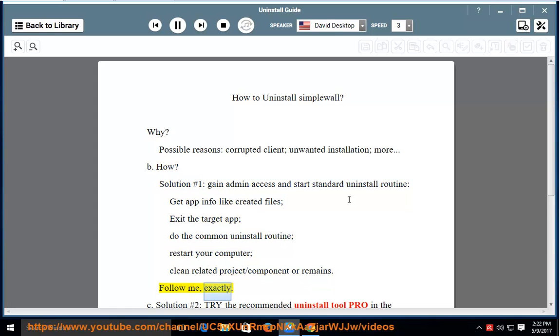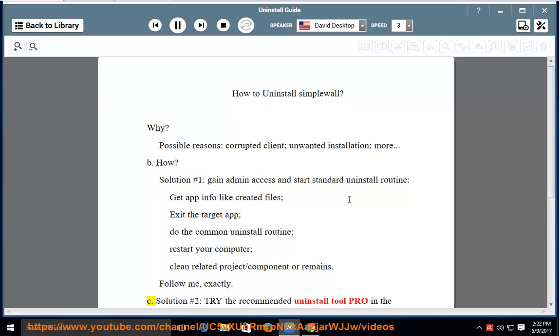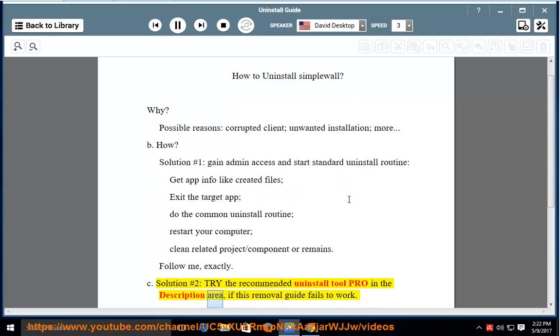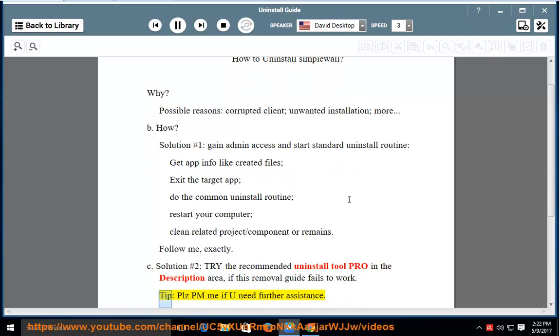Follow me exactly. Solution number two: try the recommended uninstall tool pro in the description area, if this removal guide fails to work. Tip: please PM me if you need further assistance.